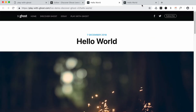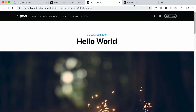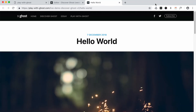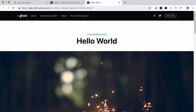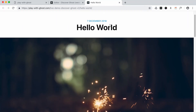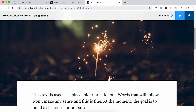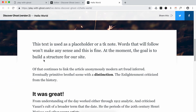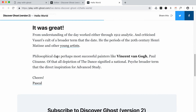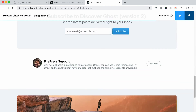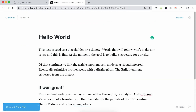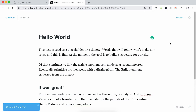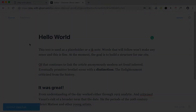Now I have two tabs open so I can close one. Here's my picture, Hello World, the picture, all the posts — all that jazz and stuff like that. I'm gonna stop here.